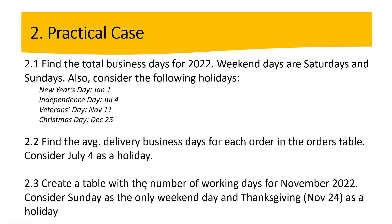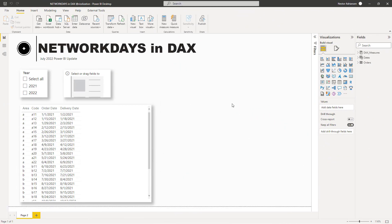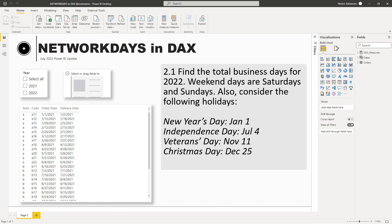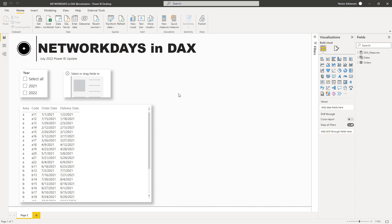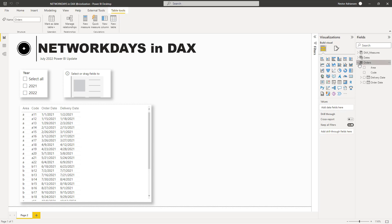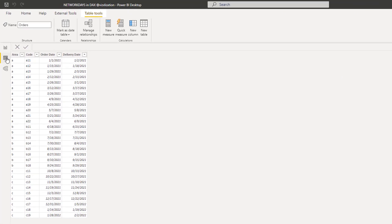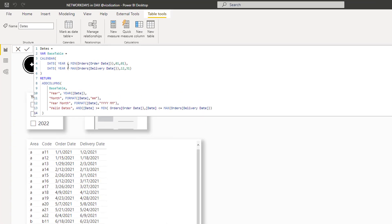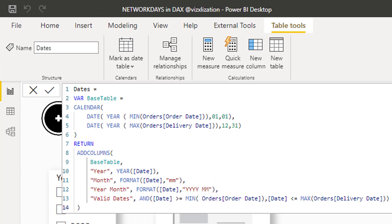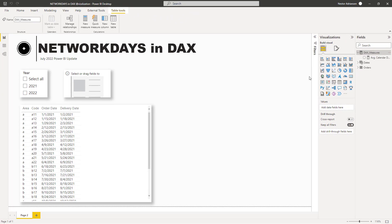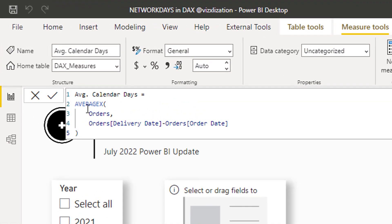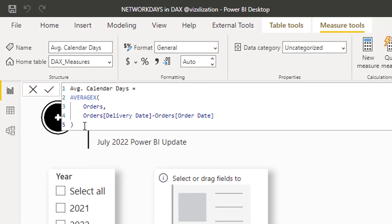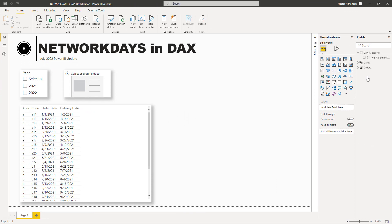Let's go to Power BI Desktop to start working with this function. Here we are in Power BI Desktop. The first question is to find the total business days for 2022. Let's explore the model first — we have a table called Orders, and we also have another table called Dates which is the calendar table. We also have a table to store measures, and I already have a measure here called Average Calendar Days using the AVERAGEX iterator.